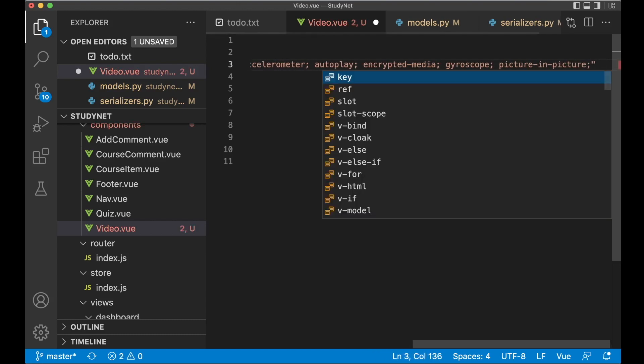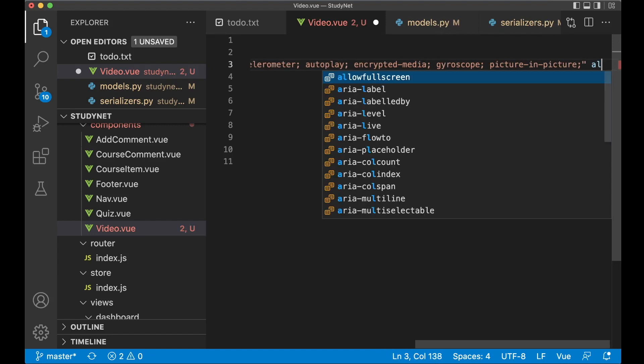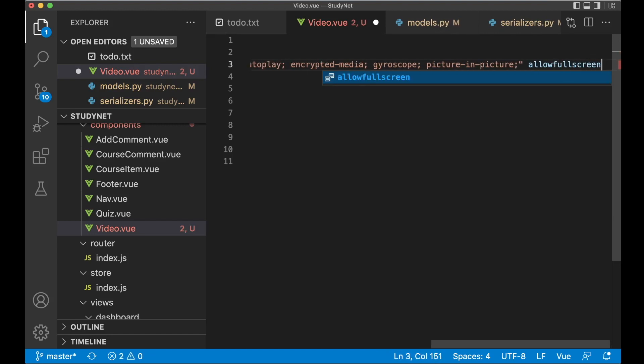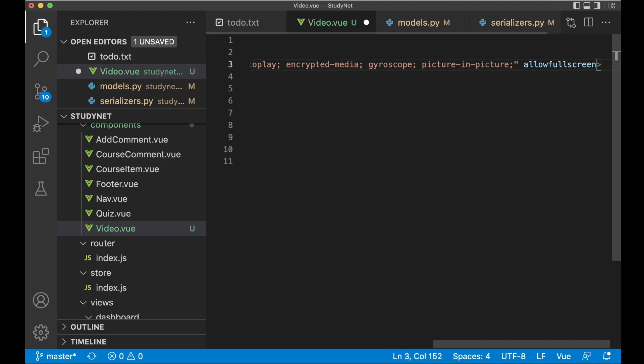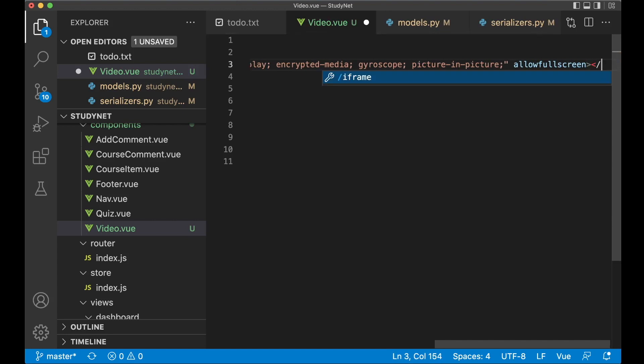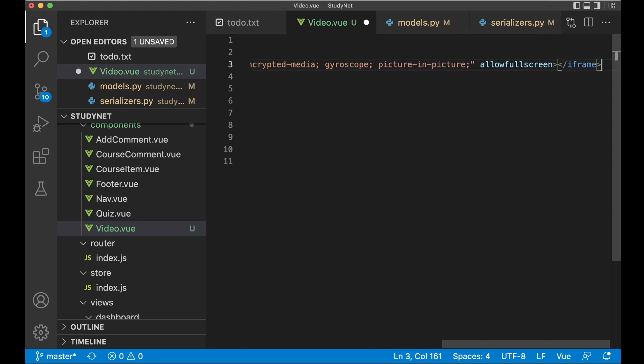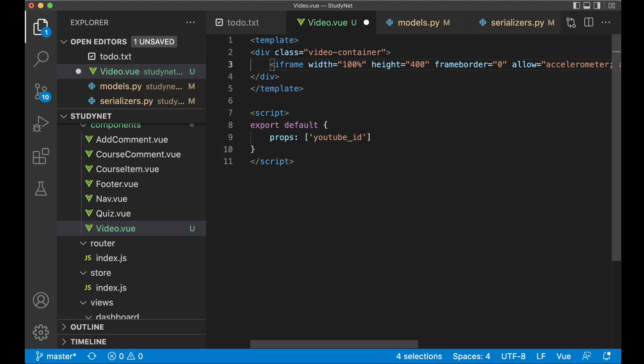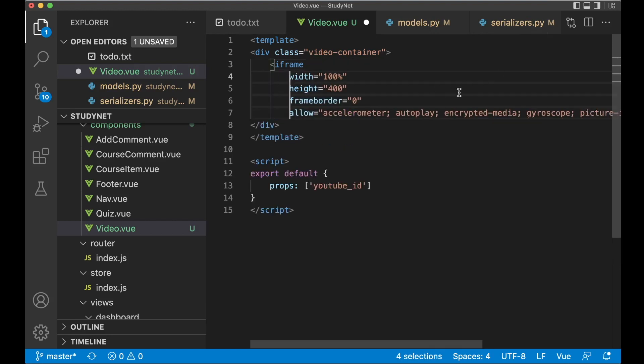Picture in picture. And I also want to make it possible to allow full screen. So allow full screen. This is just attribute without any value. So now we can close the iframe. Then I want to move these to separate lines. Just so it's a little bit easier to see.